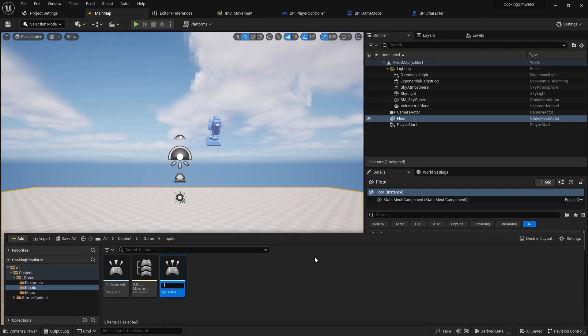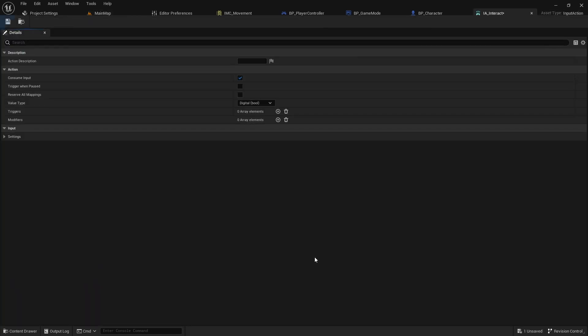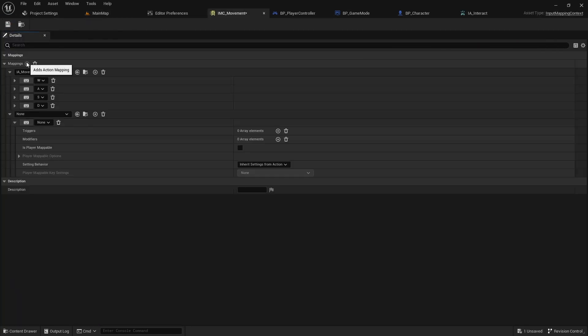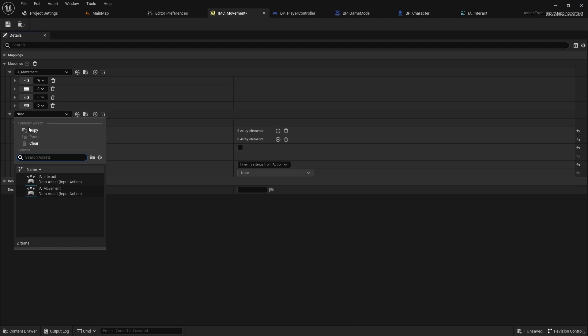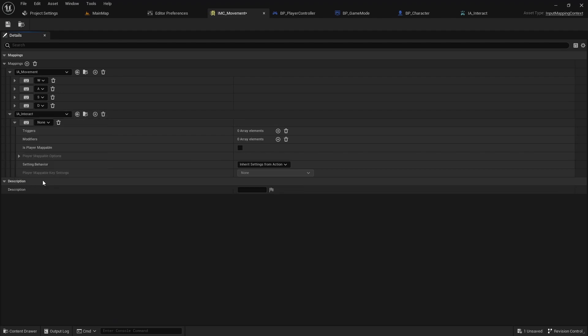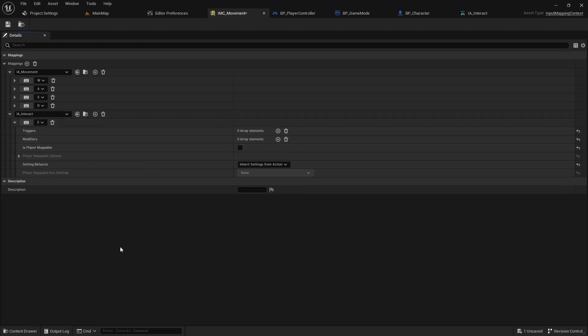Let's start by adding an input action called ia-interact, and add it to the mapping context. Assign the E key as the control.